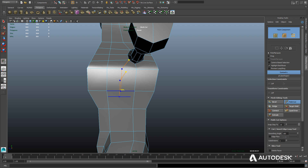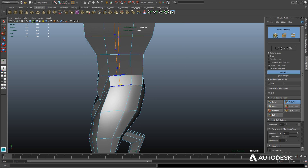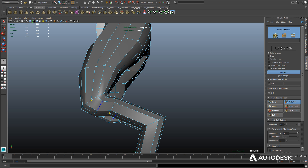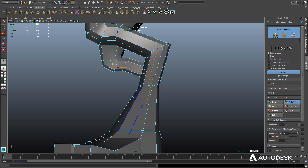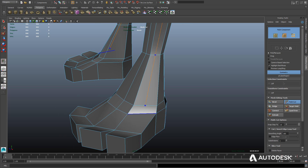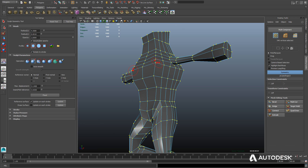We'll continue to cut some more detail using the multi-cut tool, going right down the torso to cut an extra edge down the side of the body on both sides, all the way down the legs. We could have used the insert edge loop tool with Quadraw, but the multi-cut tool gives us more control over where we make cuts and how far they extend — whereas insert edge loop is more of a one-operation deal with less control over start, end, and placement.